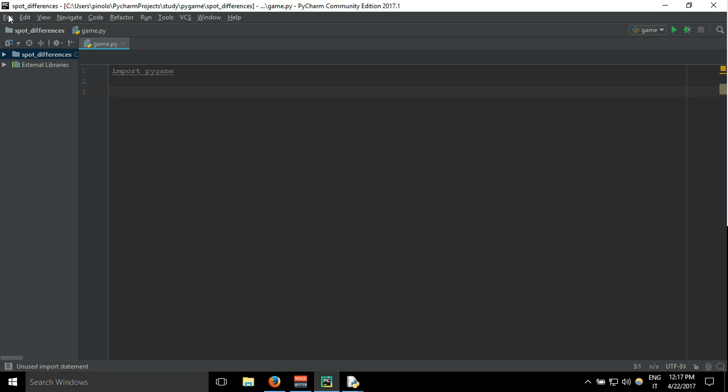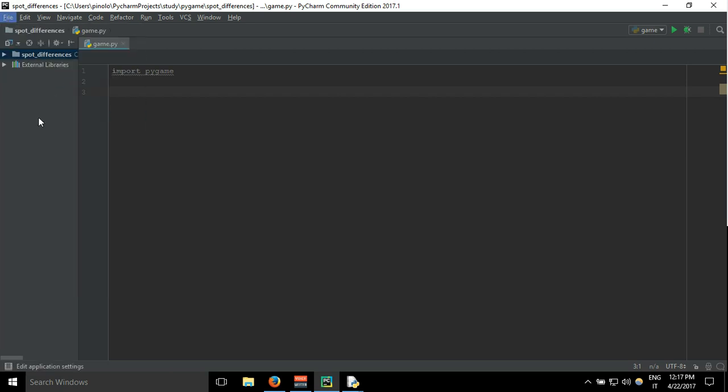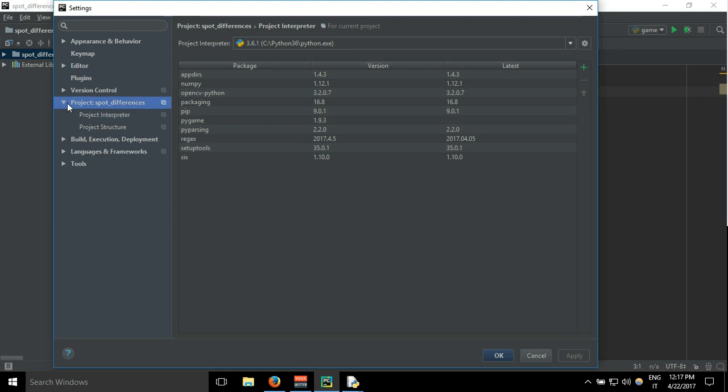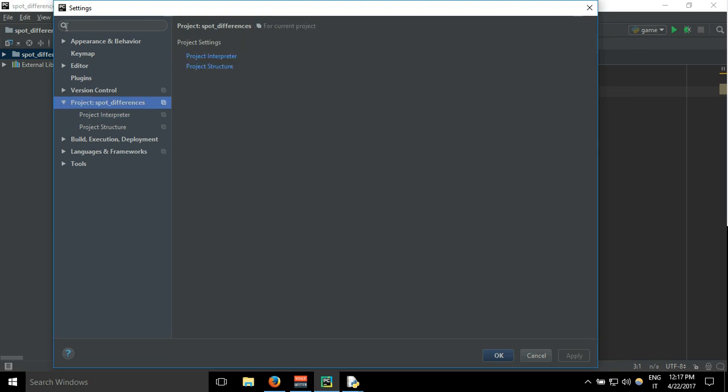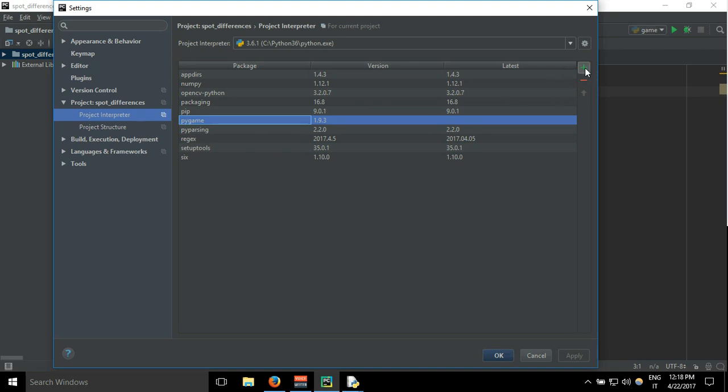If you don't have it, you need to go to File, Settings, and then here Project Interpreter. And here you should see if there is pygame. I already have it.